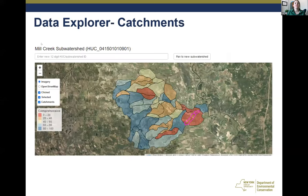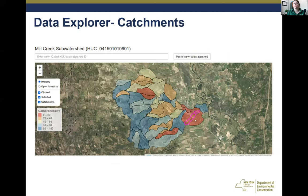Once you have a sub-watershed that you're particularly interested in focusing on, you can then look at the catchment scores within that sub-watershed to see specific areas that are contributing the most stress or could use the most management to help address those stressors. In this case, we focused in on this area in the Lowville area to see how it is stressed.